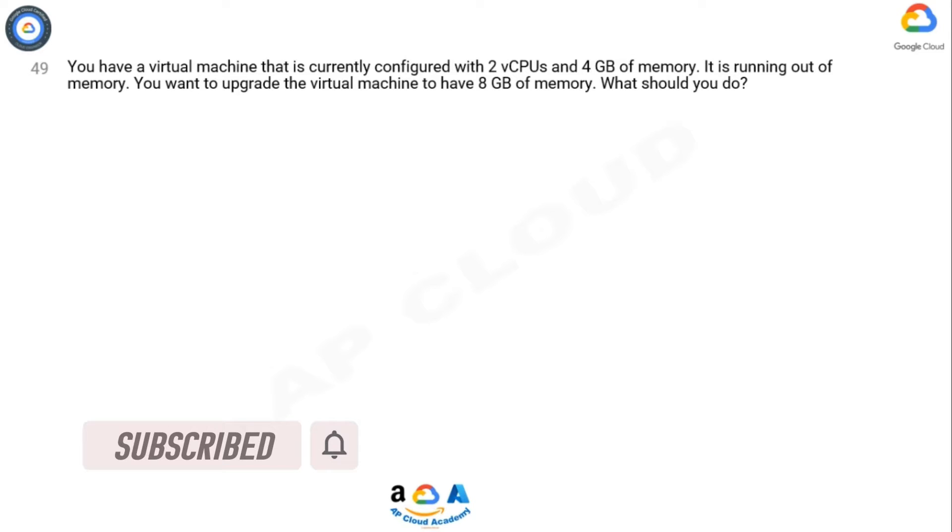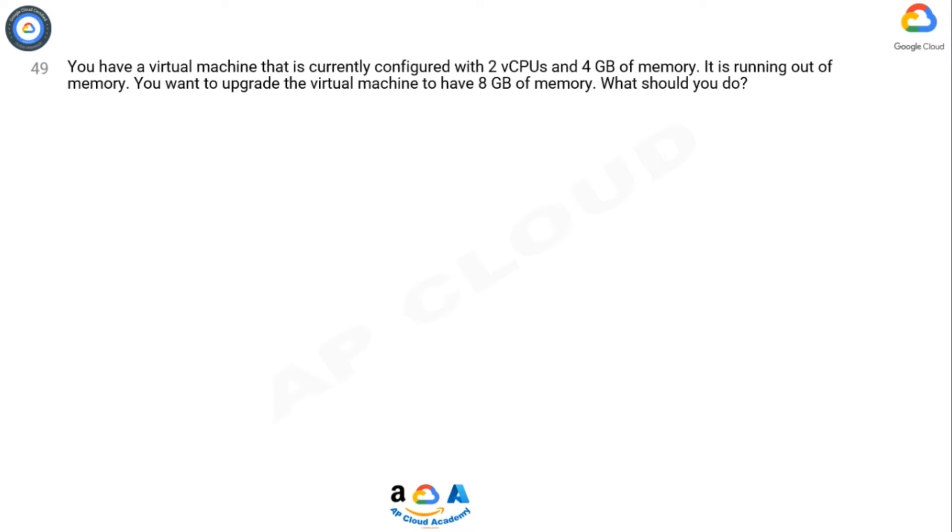You have a virtual machine that is currently configured with 2 vCPUs and 4 GB of memory. It is running out of memory. You want to upgrade the virtual machine to have 8 GB of memory. What should you do?